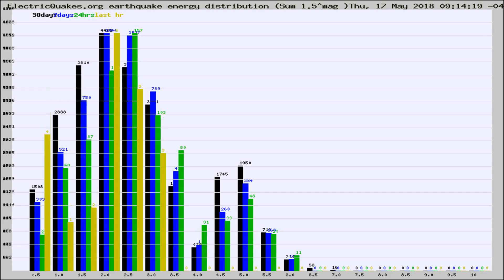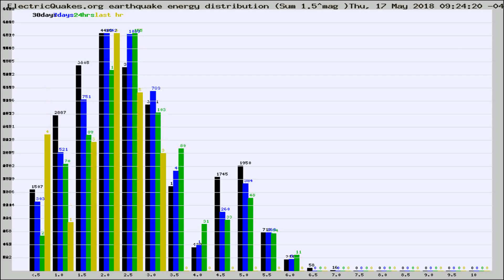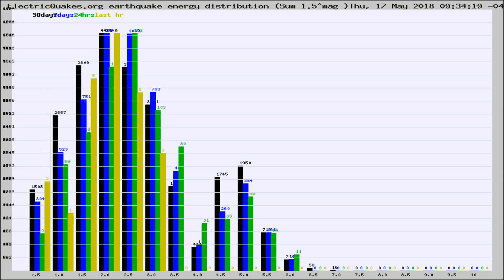Now you're looking at earthquake energy distribution by magnitude. This is worldwide, and you're seeing them changing as they did every 10 minutes within the last hour.